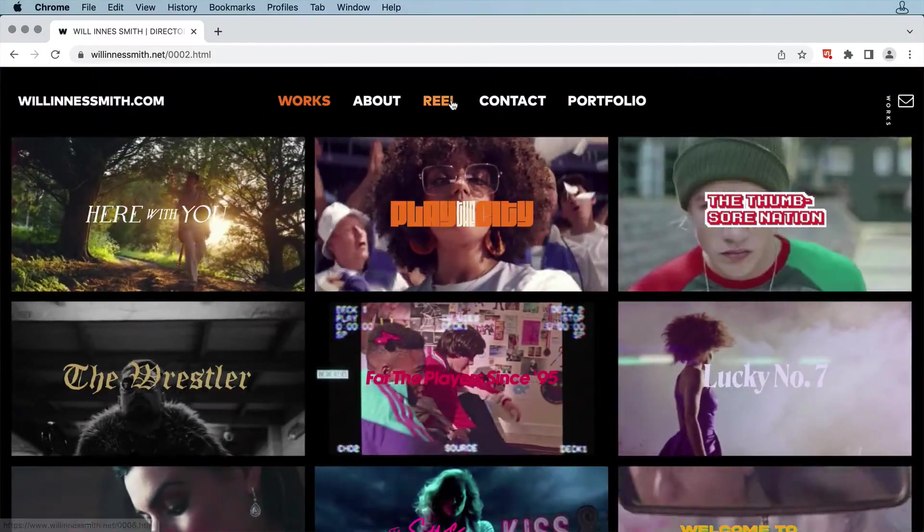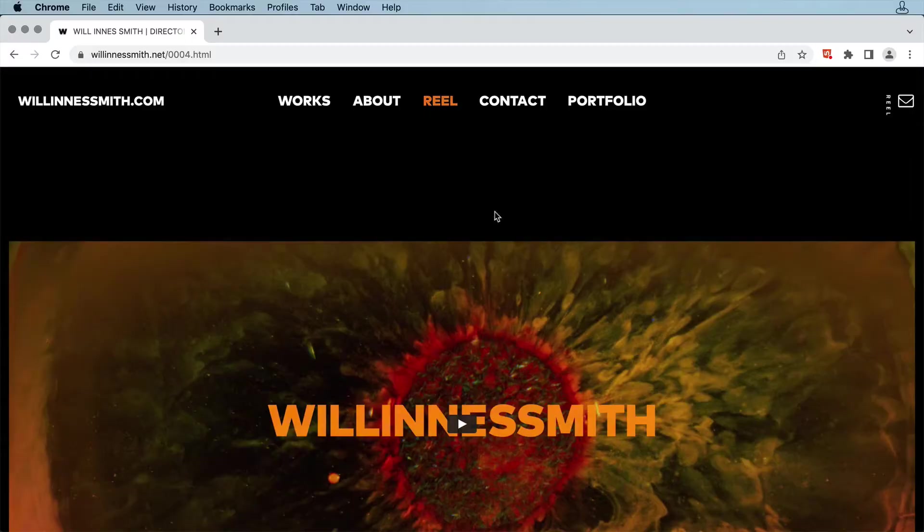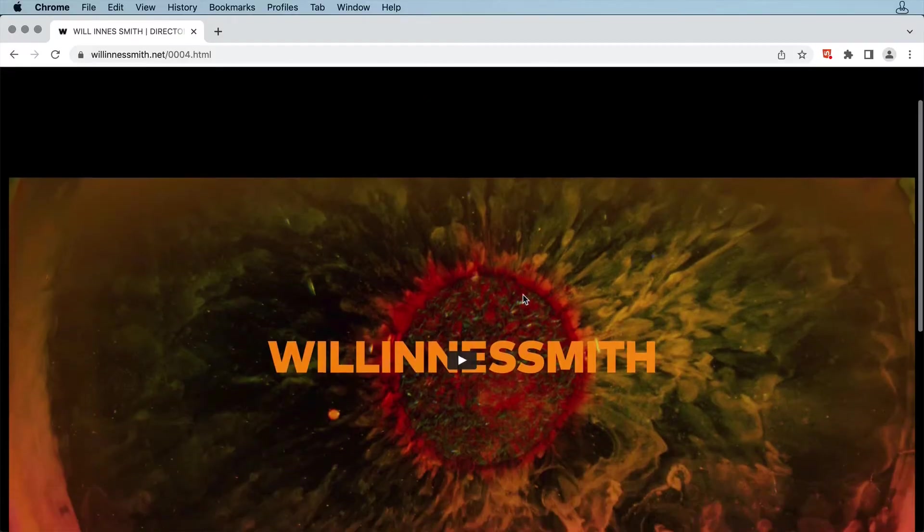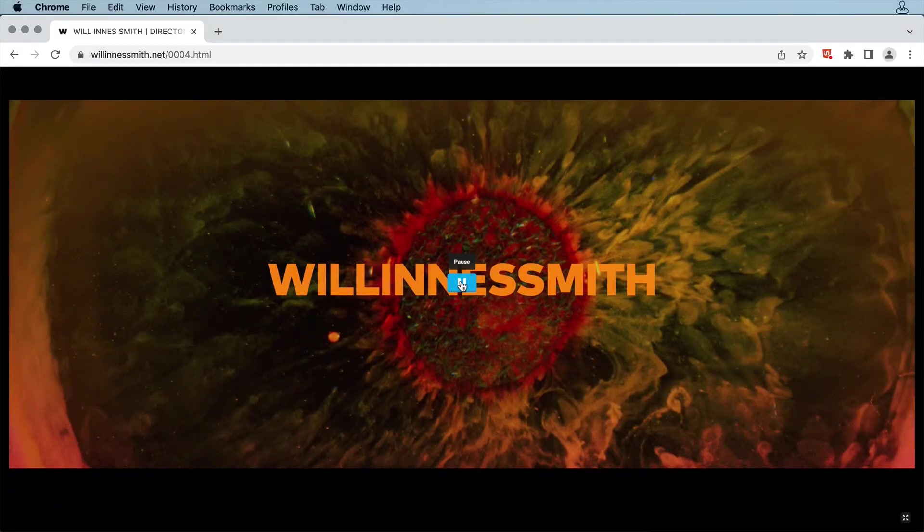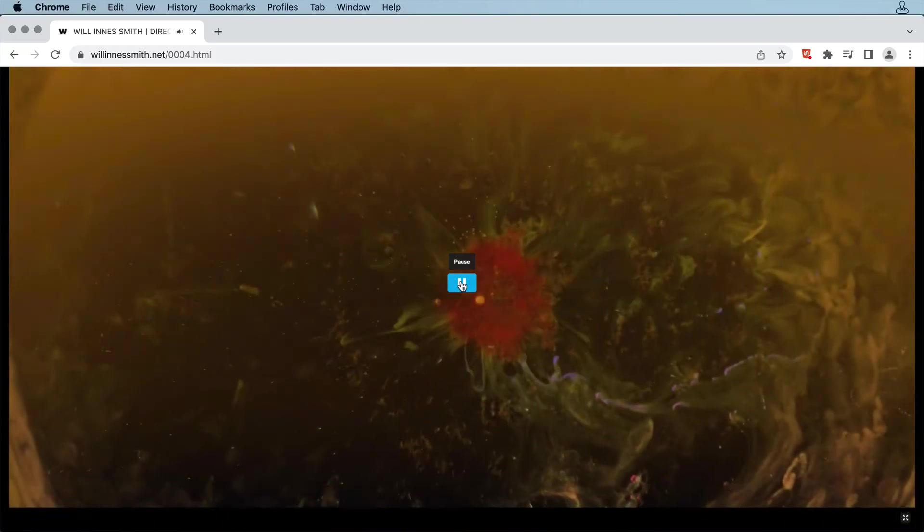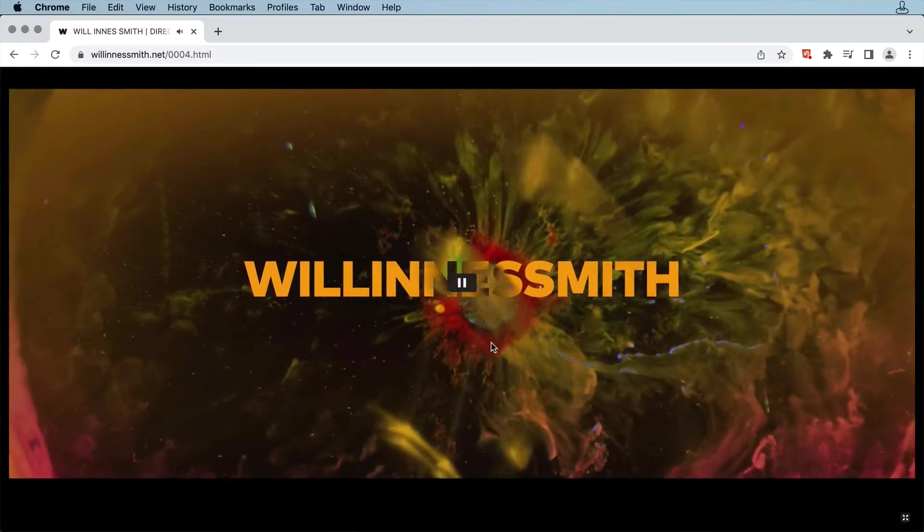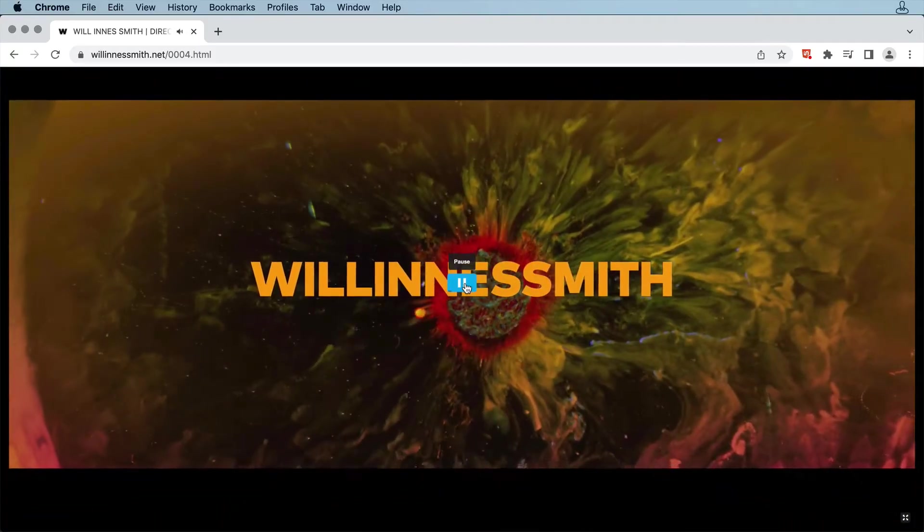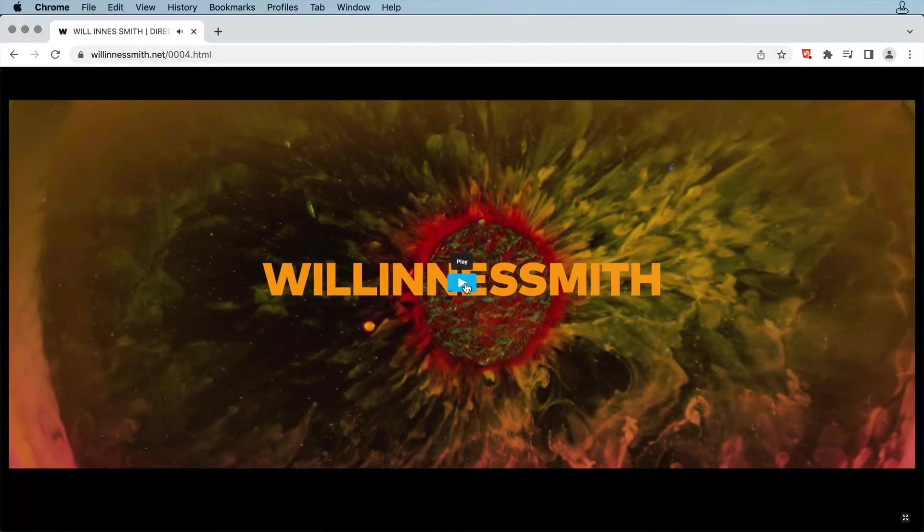Clicking on Reel brings up an embedded video with Will's full demo reel. Click on the little play button, and it starts up, and there's an option down below for opening full screen.